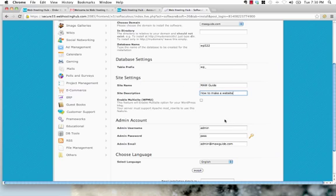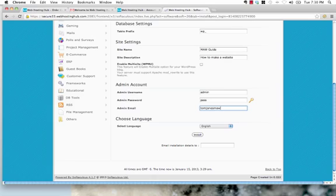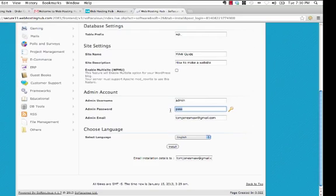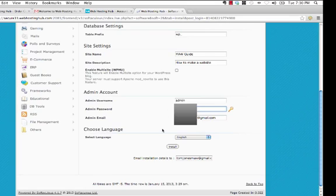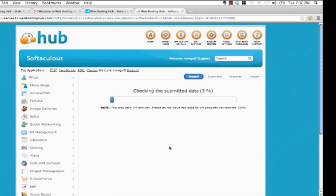I'm going to call my site www.mawguide.com, and you can call your site whatever you like. I'm just going to change the password, then I'm going to hit install.